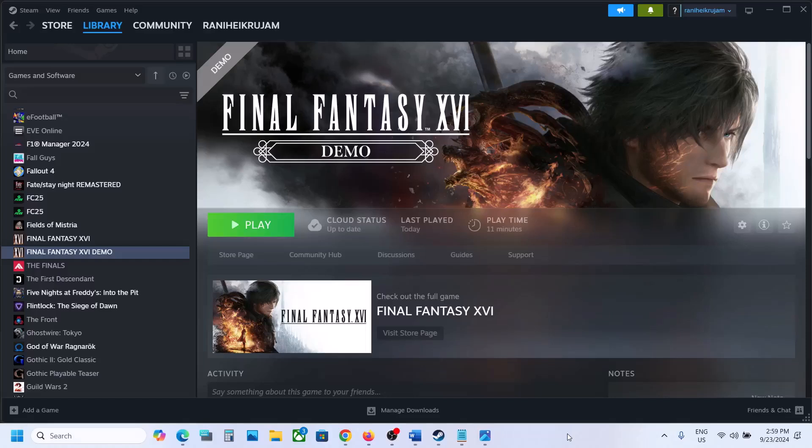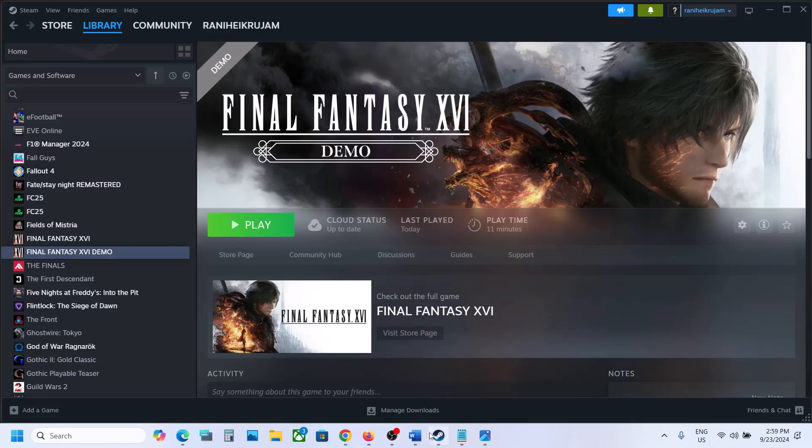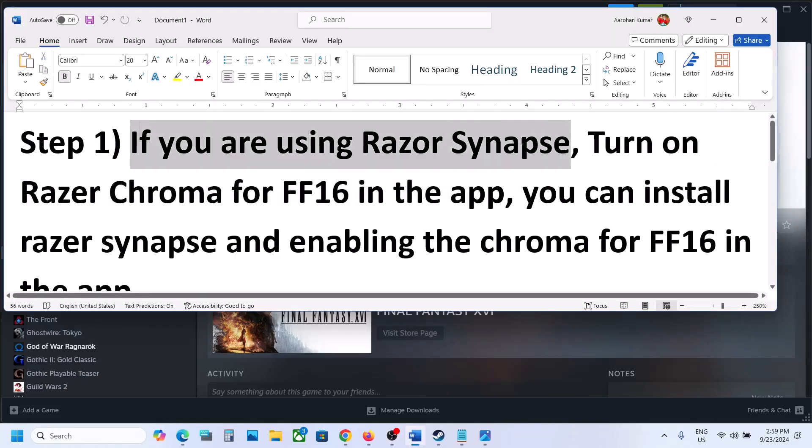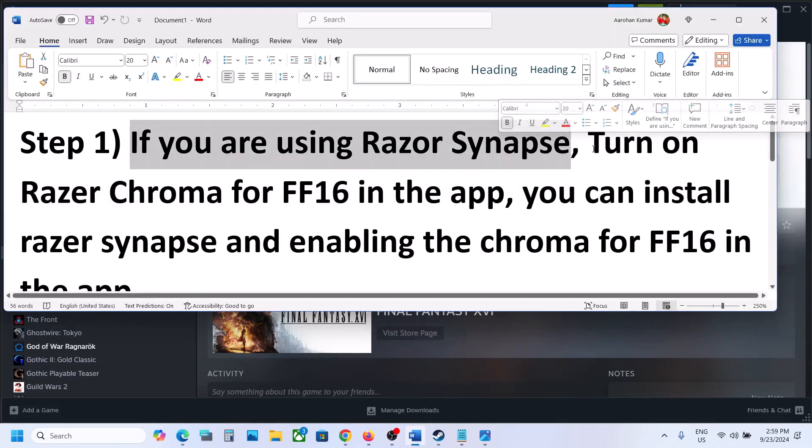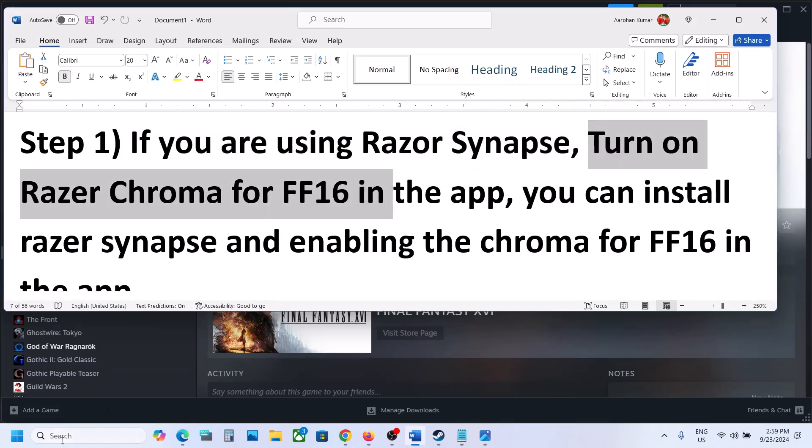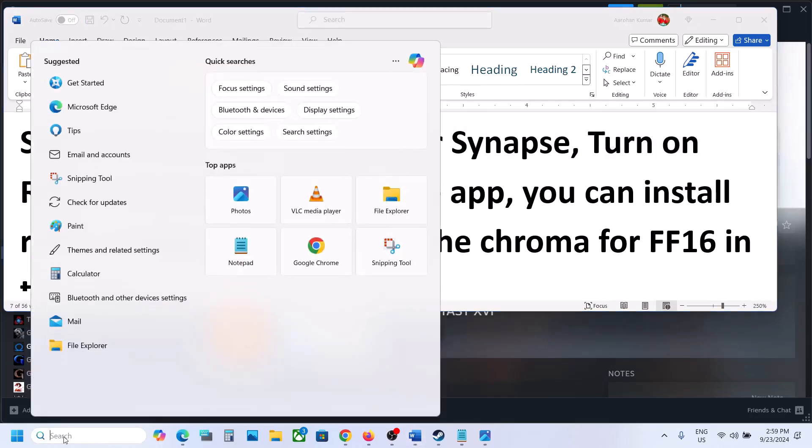Hello guys, welcome to my channel. Today in this video I'm going to show you how to fix slow motion issue with the game on your Windows computer. Now the first step is if you're using Razer Synapse, you can turn on Razer Chroma for Final Fantasy 16 in the app.